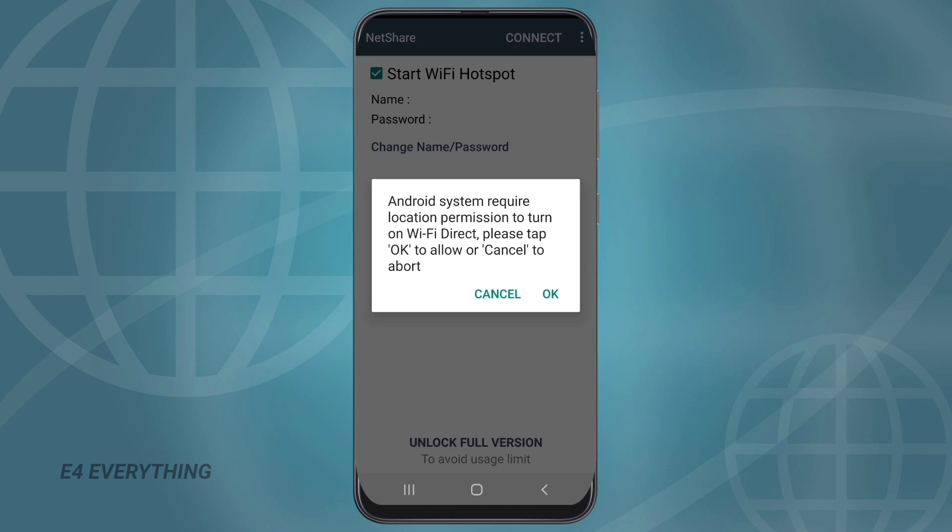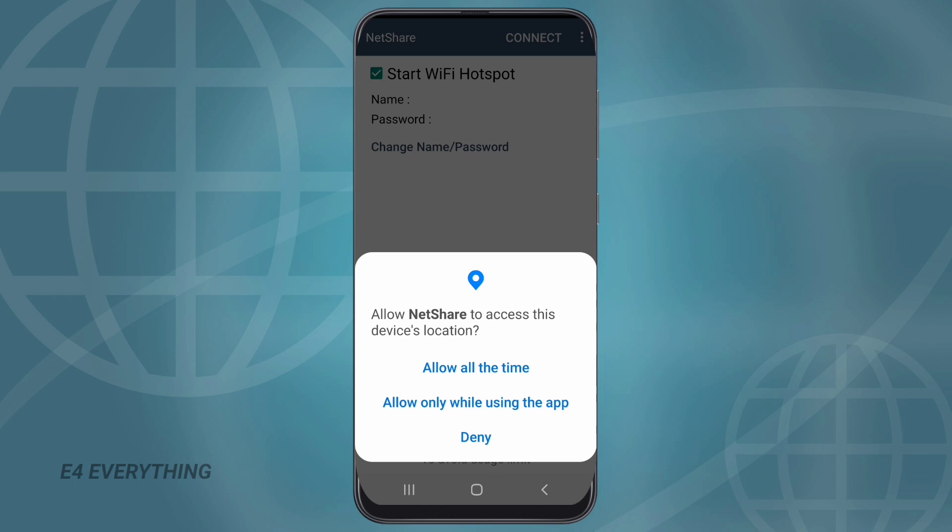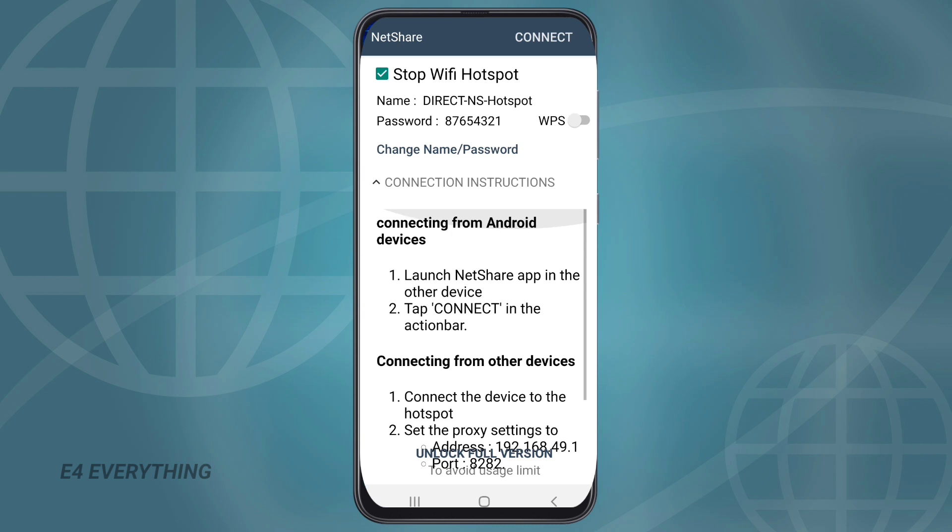Then choose the option okay, choose allow only while using the app.